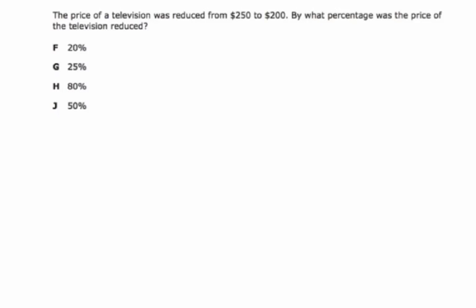The price of a television was reduced from $250 to $200. By what percentage was the price of the television reduced?